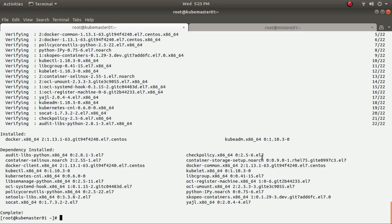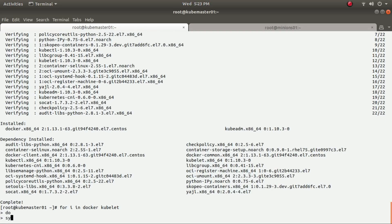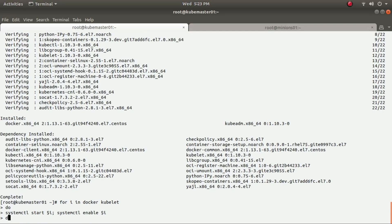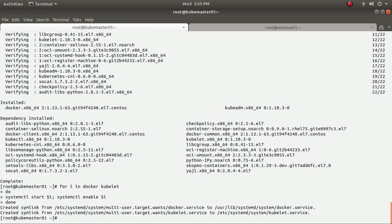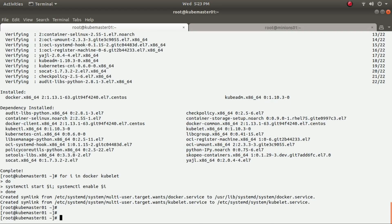The next step is to start my two services: Docker and kubelet. The command is 'systemctl start docker' and 'systemctl start kubelet'. I also want to ensure the services come up automatically when the system reboots, so I'll enable them with systemctl enable. Services are now started.